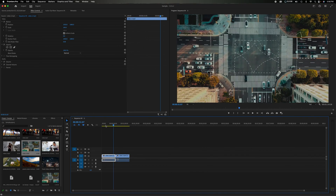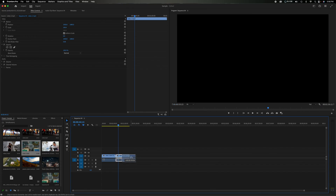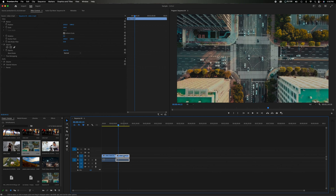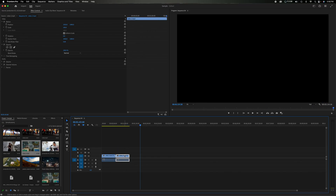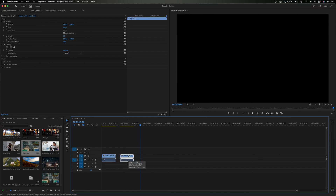There's a little magnet icon called 'Snap in Timeline.' When enabled, clips automatically snap together as you place them, taking the guesswork out of aligning edits. You can toggle it by clicking the magnet icon or pressing S on the keyboard — it turns white when off and blue when on. Snapping is very helpful for putting clips together, but you can turn it off when fine-tuning specific placements.